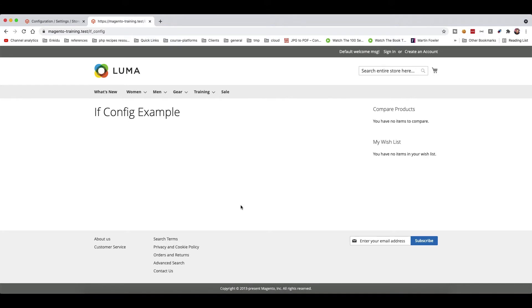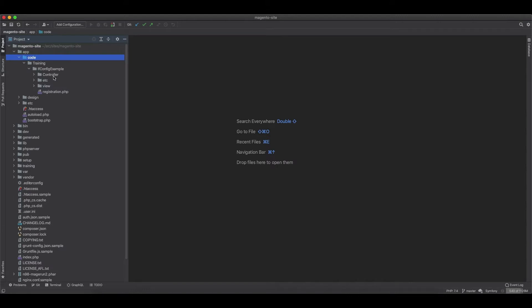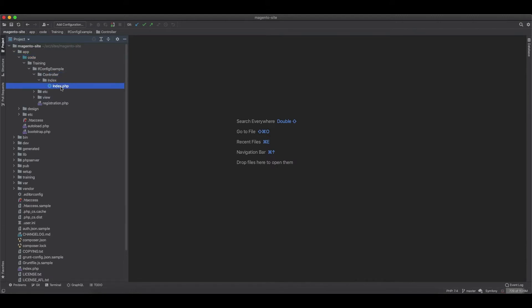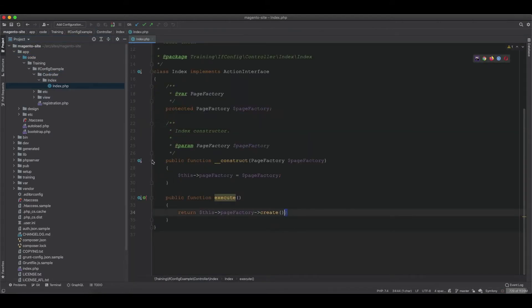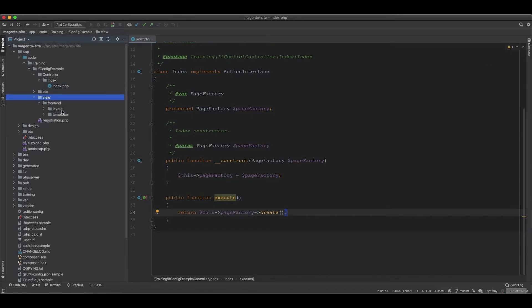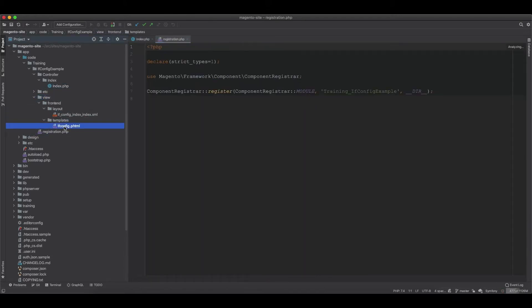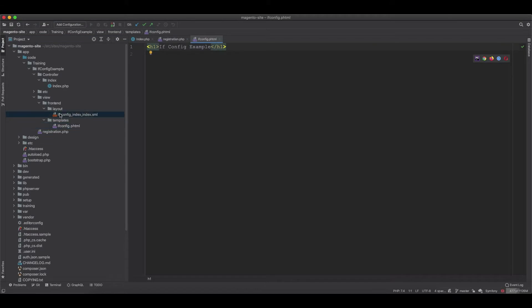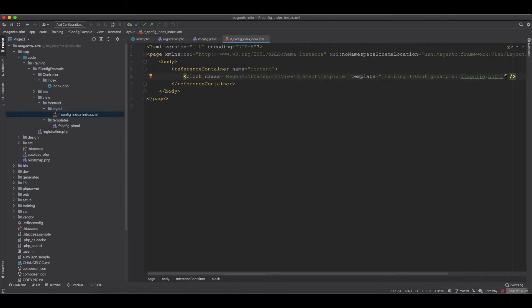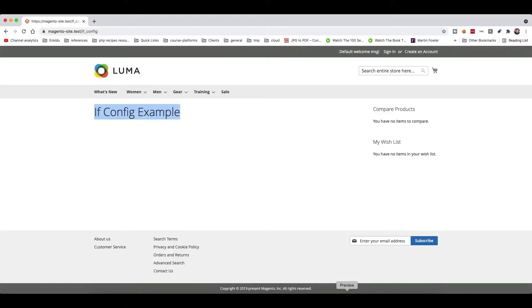This is what we're going to build for this video. Basically, we have this page with a content block, but we don't have any control over whether to hide or display it. Looking at the codebase, we only have a controller that returns a page, and we have a layout file with an ifconfig template that is assigned to the block.